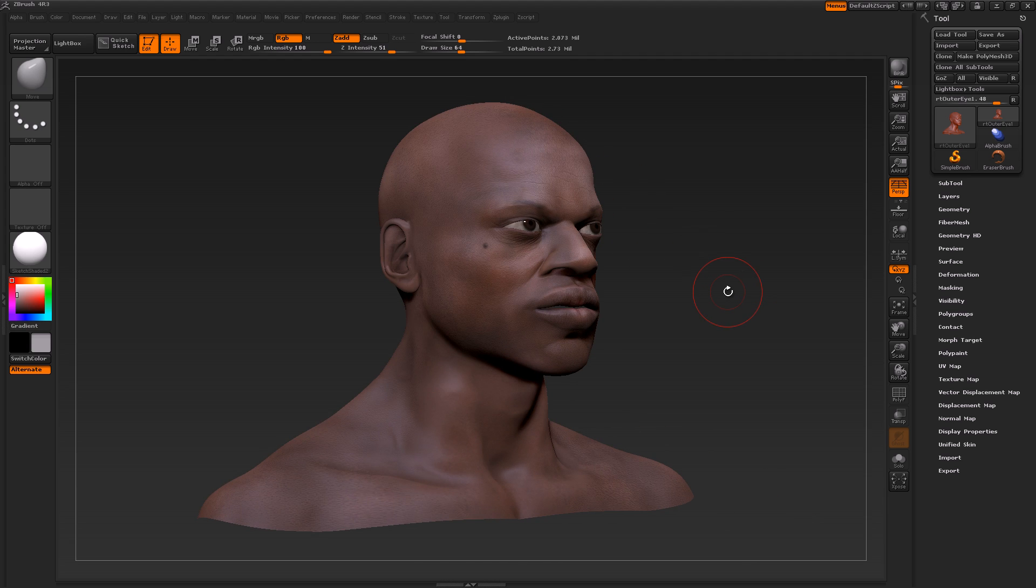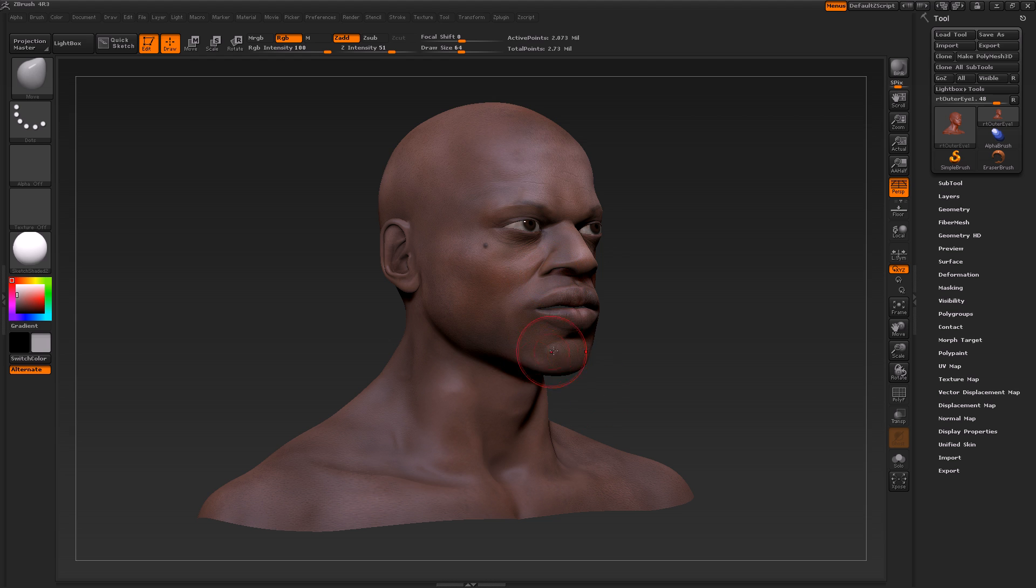It also allows us to create hair and fiber elements, so we can give this guy a mustache or a beard, eyebrows and hair, and so forth. That's essentially what ZBrush is in a nutshell. So with that said, let's actually start this series and let's have some fun!